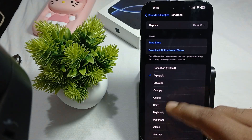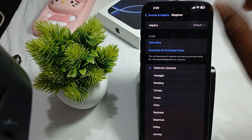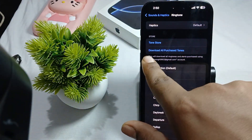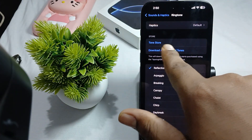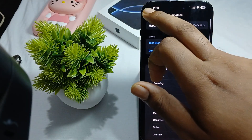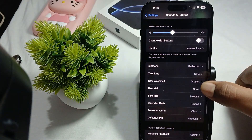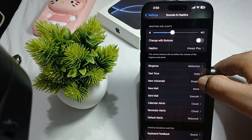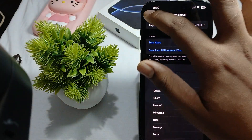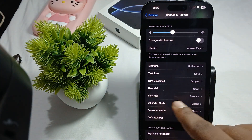The next option is Ringtone. To change your ringtone, just tap it and select a new ringtone. For downloading new tones, you can purchase tones and access the Tone Store from here.